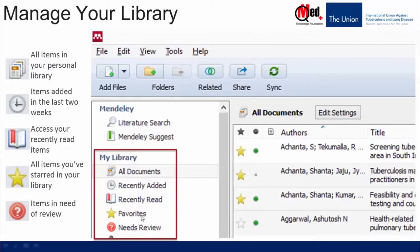The next folder is Favorites, which contains all documents marked or starred as favorites — they can then be easily retrieved in this folder. The next folder is Needs Review, which lists all references that Mendeley thinks are incomplete or incorrect and has flagged for your review. Once you review and correct them, those references will disappear from this folder.